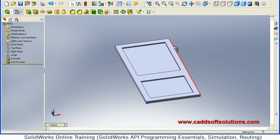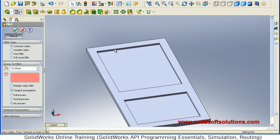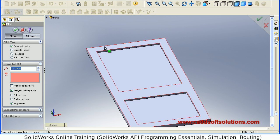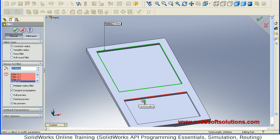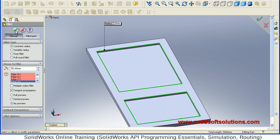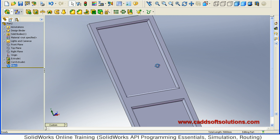Now we want to fillet the corners. Select the corner edges and just say Fillet. Then select all the front edges we want to fillet, with a radius of 25. Press Enter and accept — so this fillet has been created.